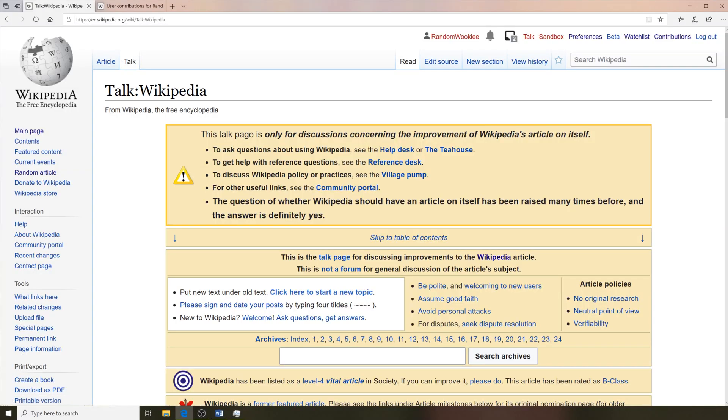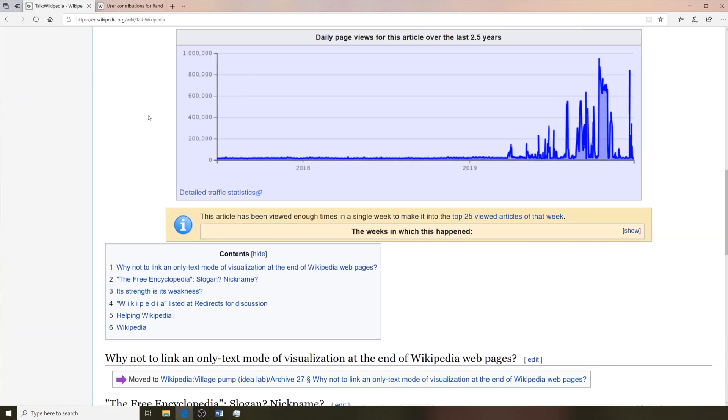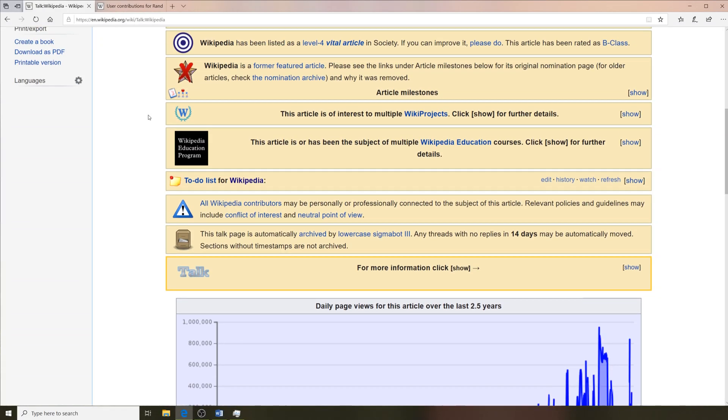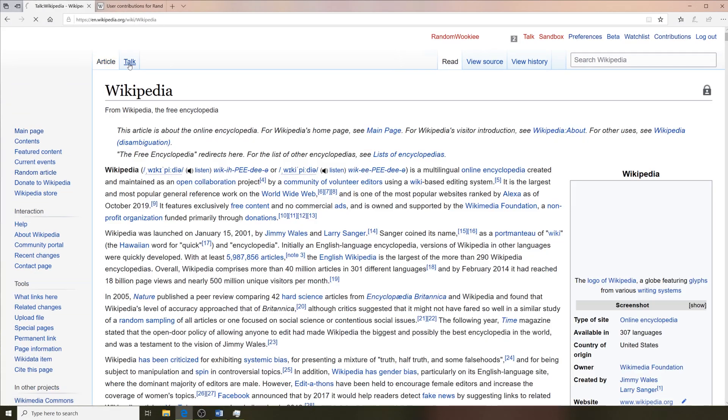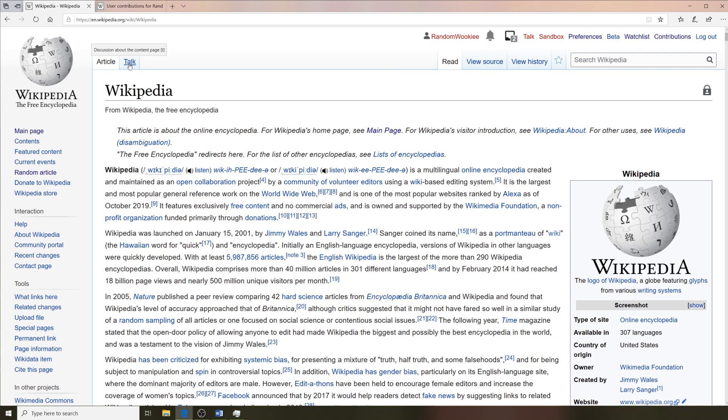Next over we have the talk button. This is a link to that Wikipedia page's talk page. All Wikipedia articles actually have a talk page, and this is where editors discuss edits or changes to the article.